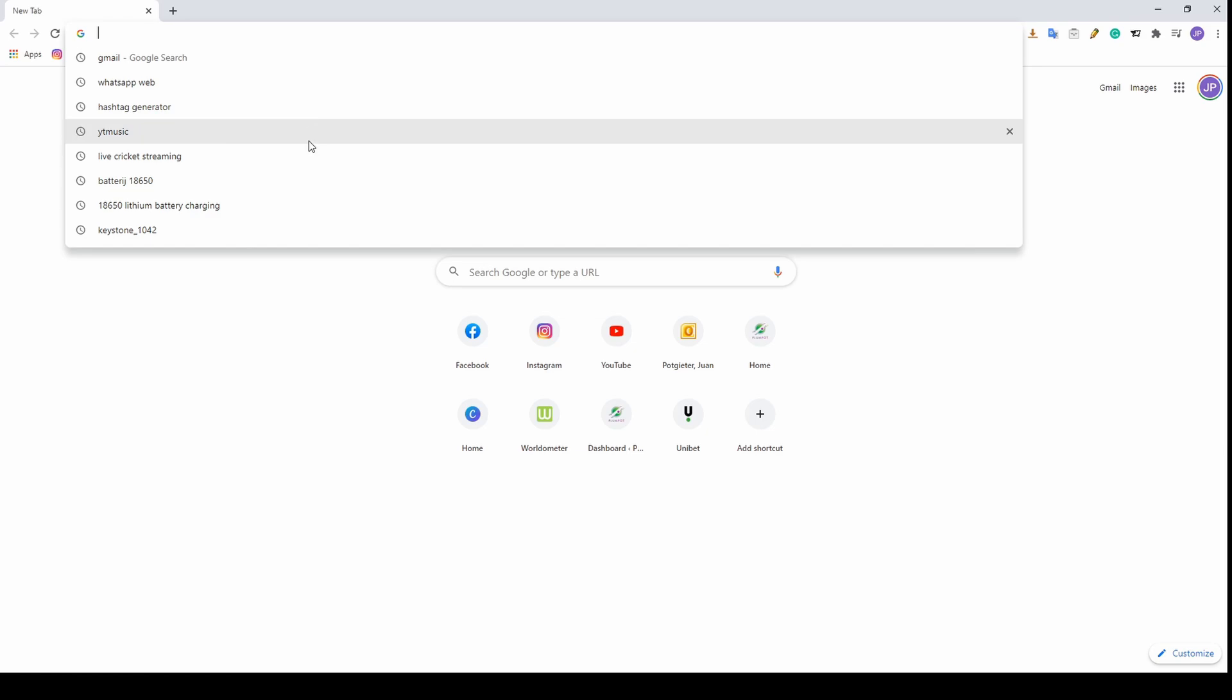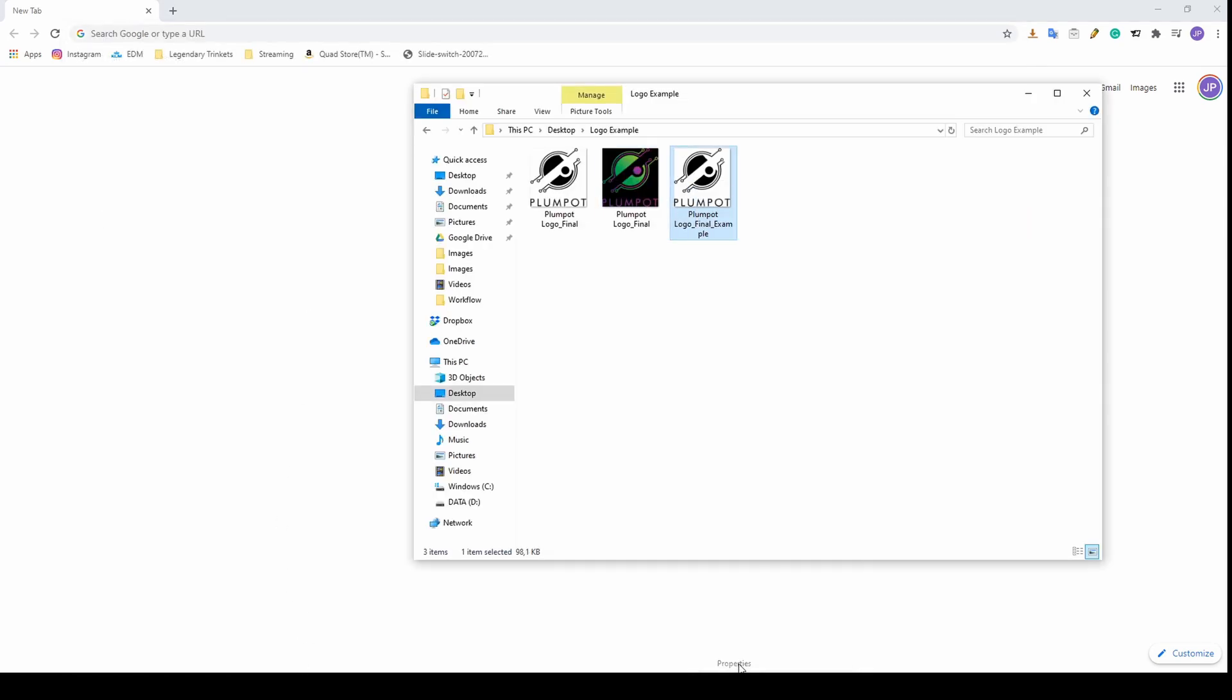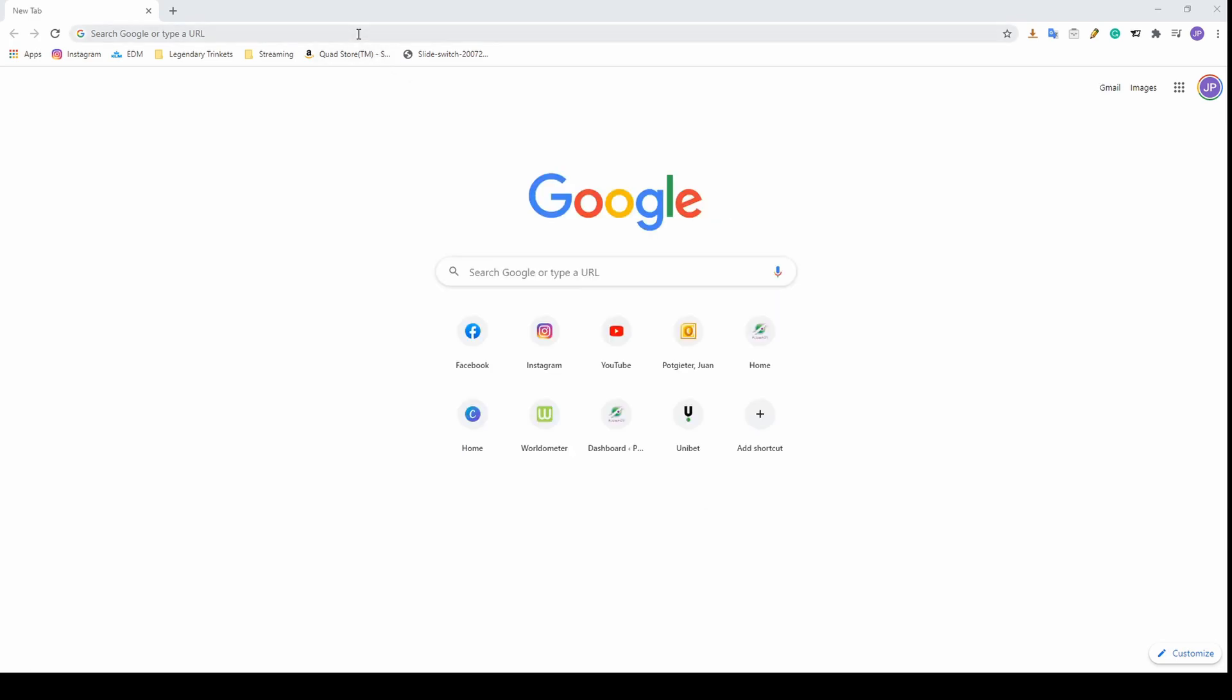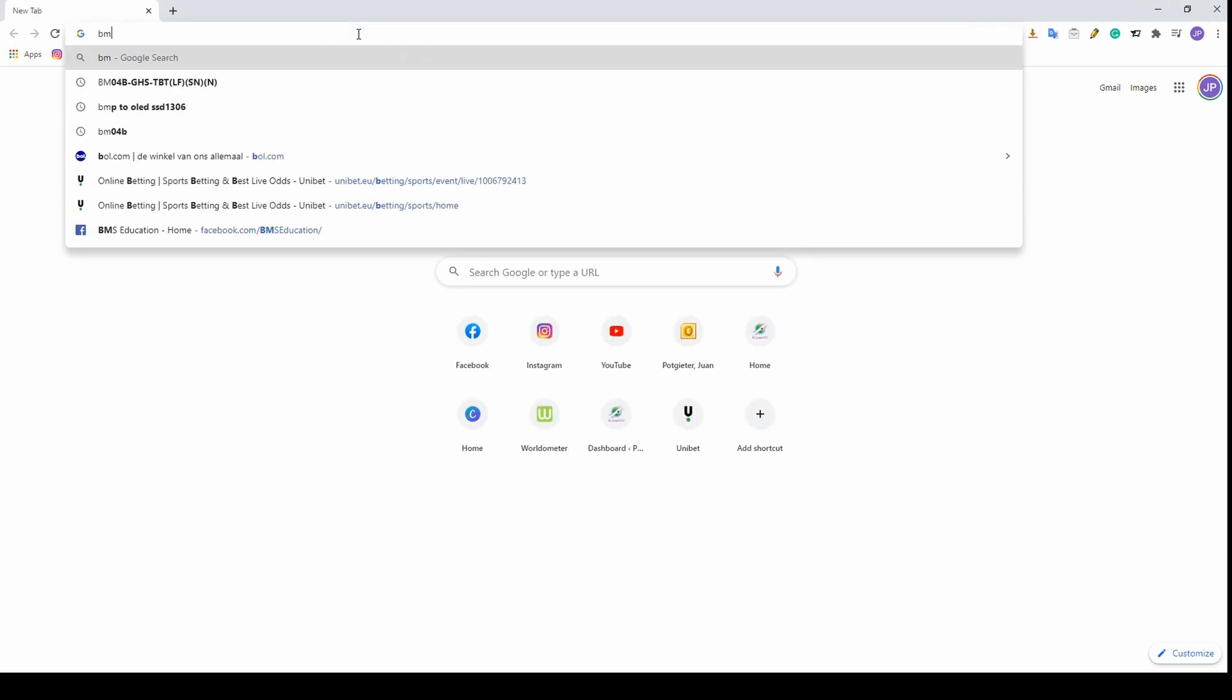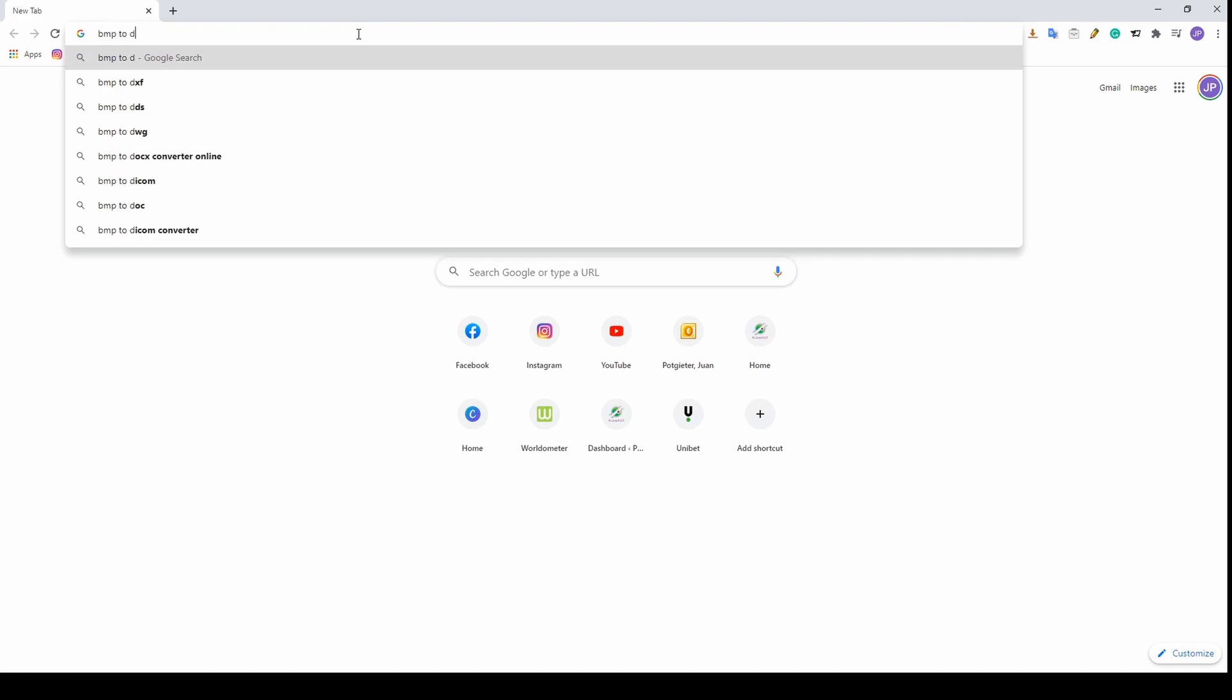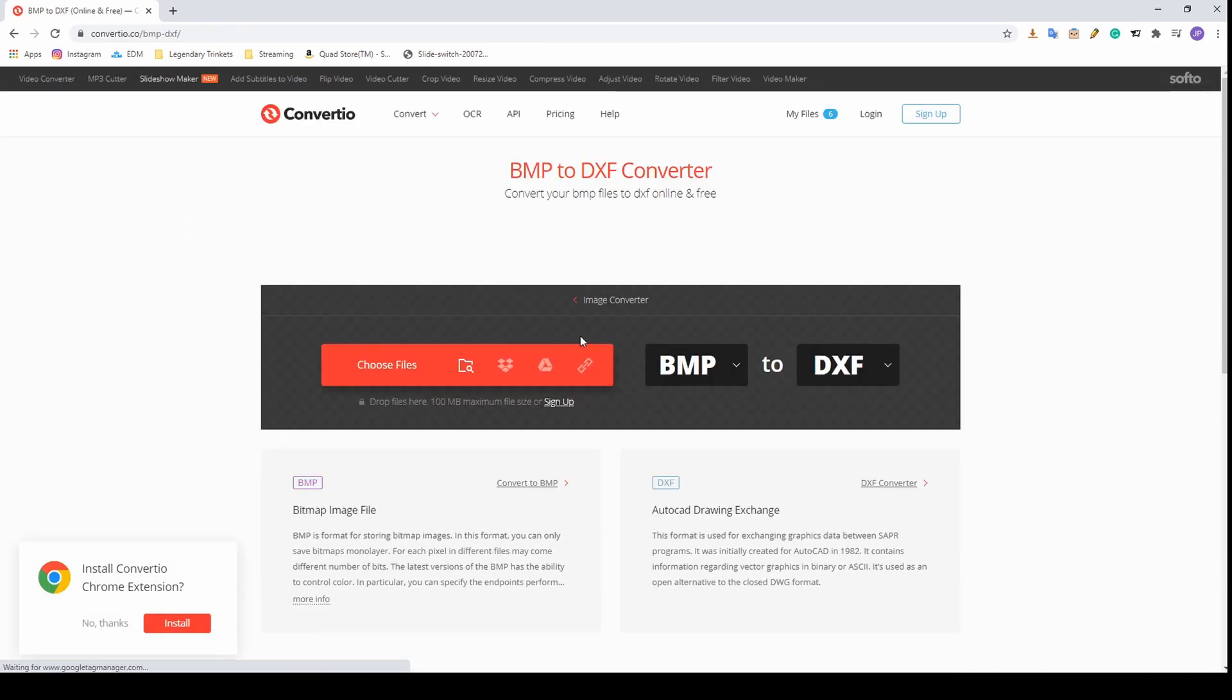What did I save it as? Bitmap. You need to check the file extension. This is a BMP bitmap. You can go bitmap to DXF and normally get the converter. This is quite a good website.